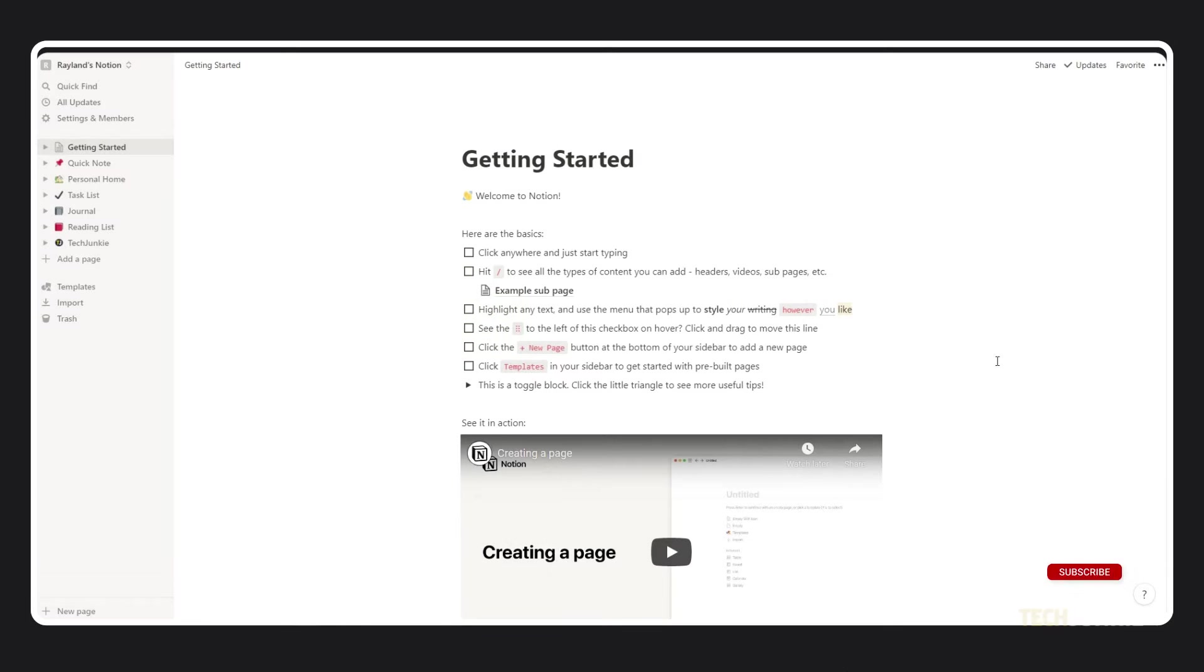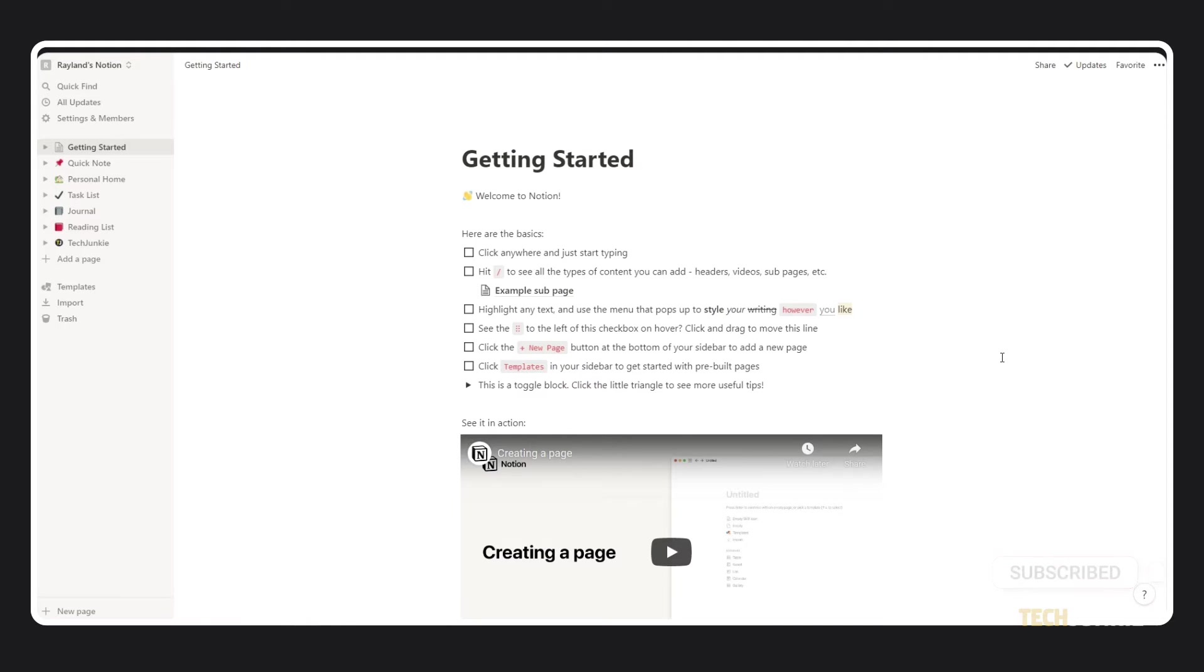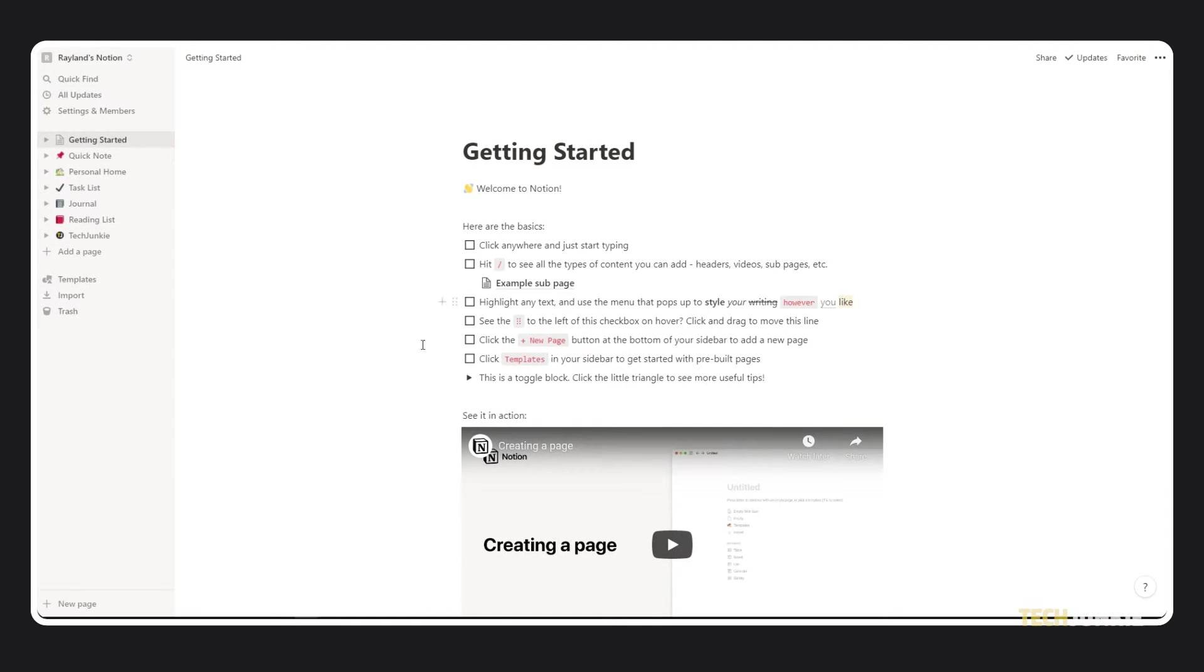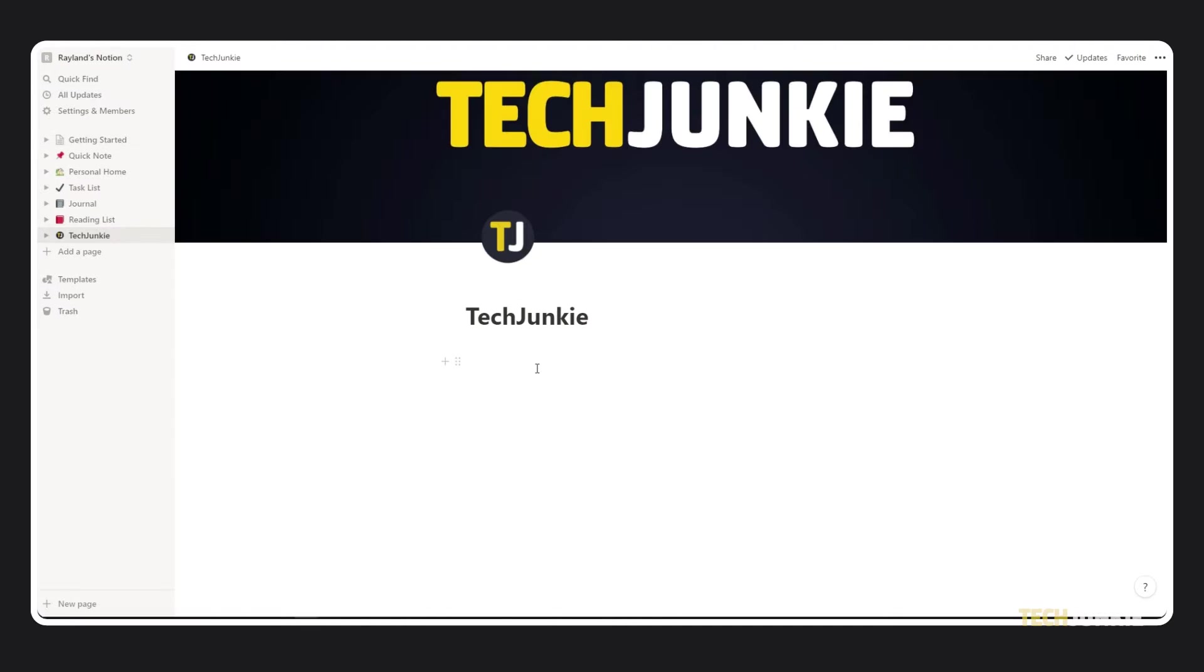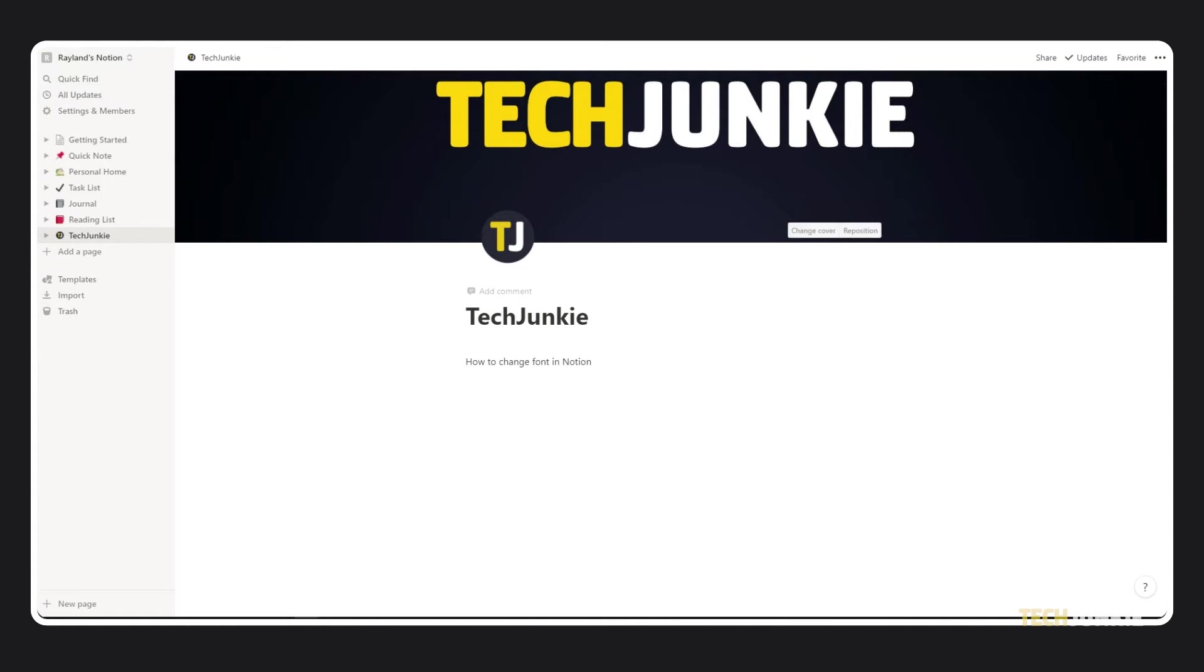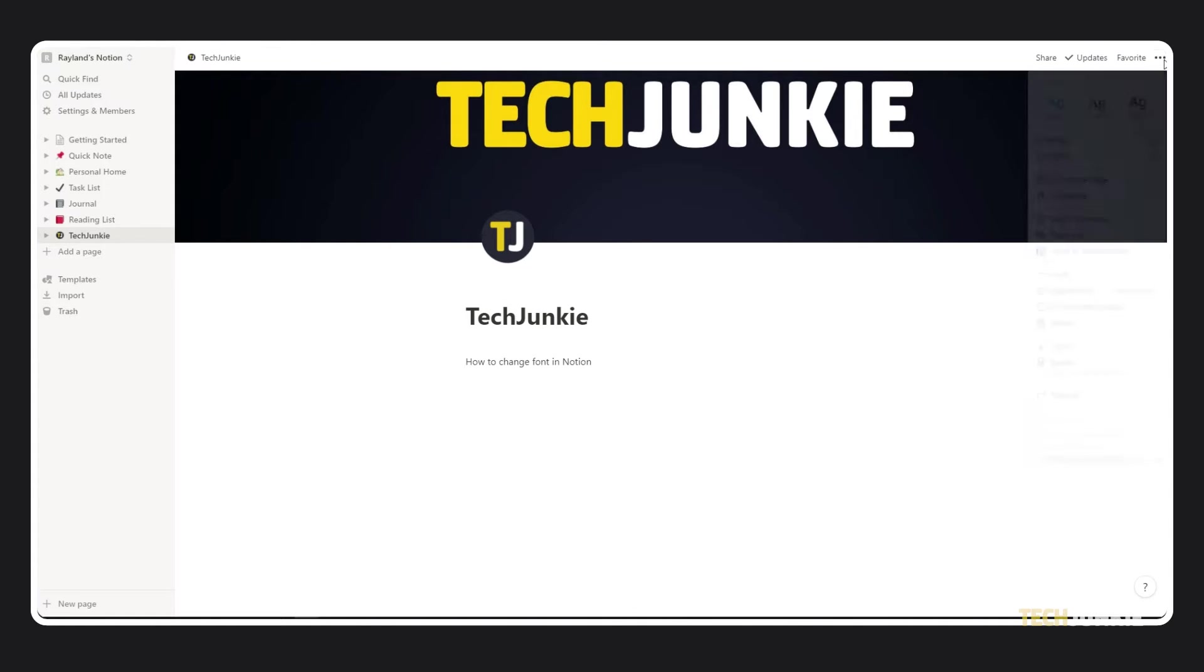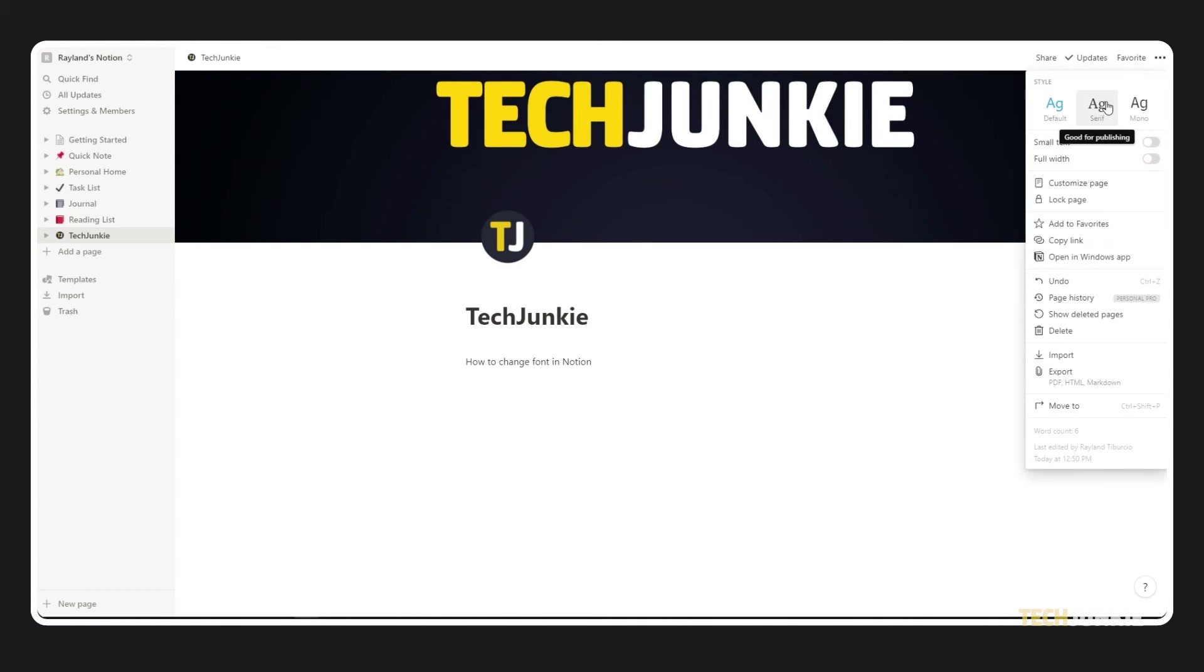To begin, head over to Notion.so or open the app. Make sure you're signed in and head to the page you want to edit. To change the font you're typing in using one of the fonts built into Notion, click or tap on the triple dotted icon in the top right, and select which of the three fonts you want to use.